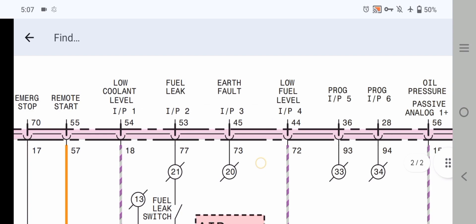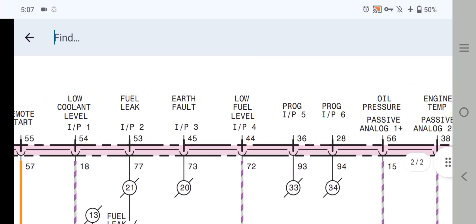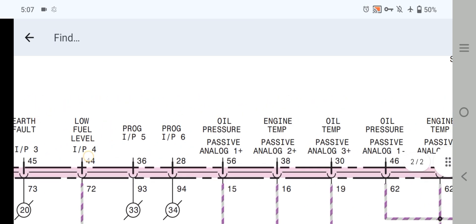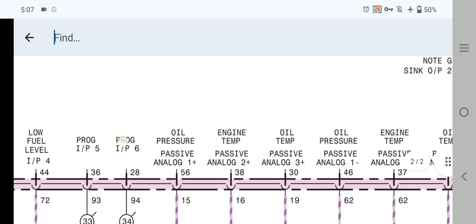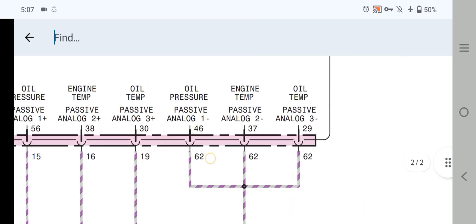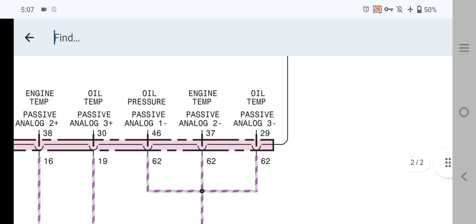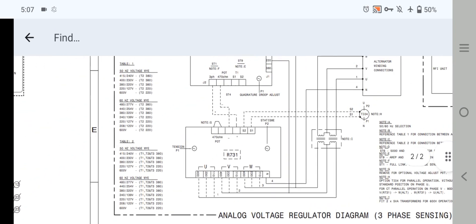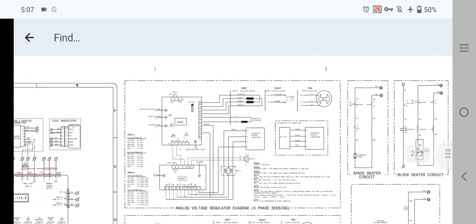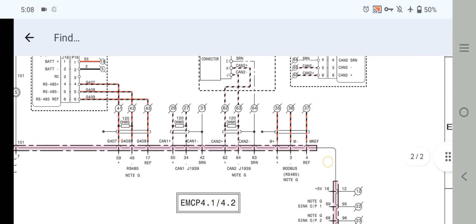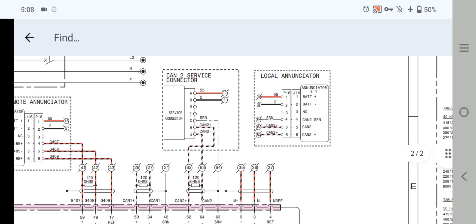Pin 56 is oil pressure phase analog plus input. There is also the emergency engine temperature phase analog input, oil temperature phase analog input, oil pressure phase analog input 1, engine temperature phase analog, and oil temperature phase analog input. Now let's move forward to check the AC inputs.